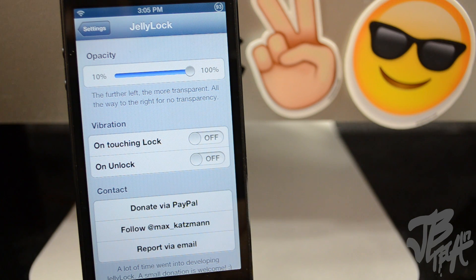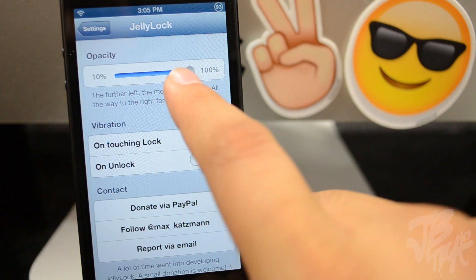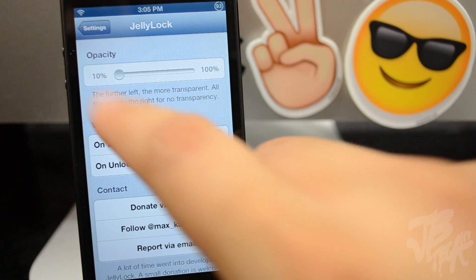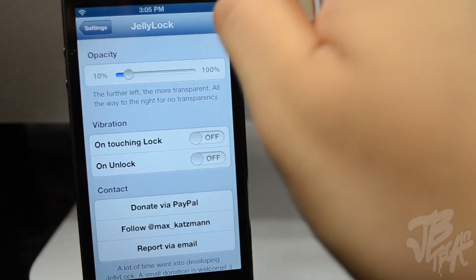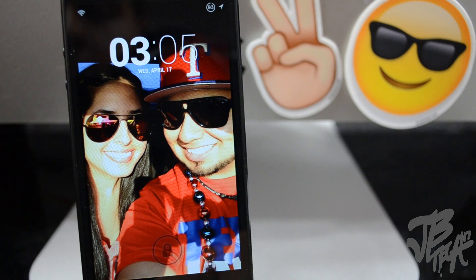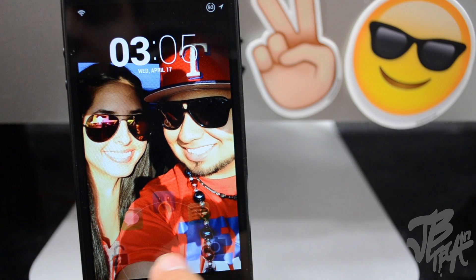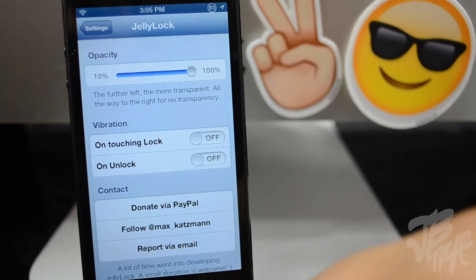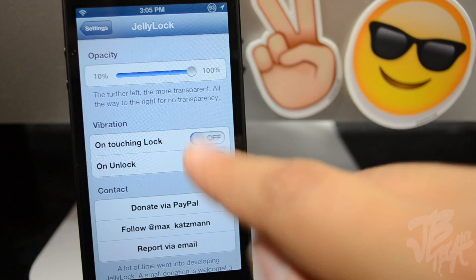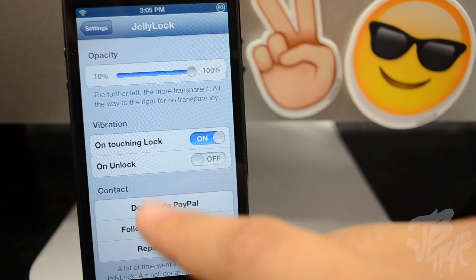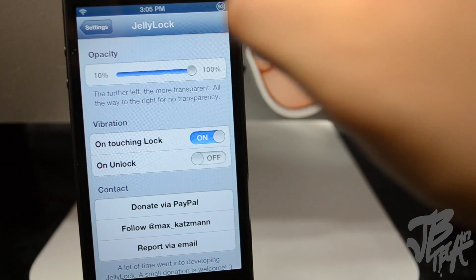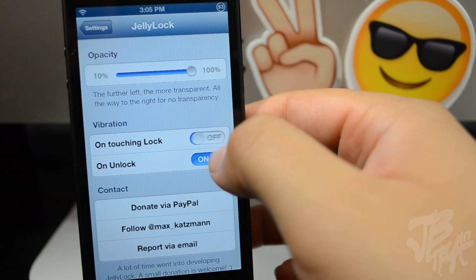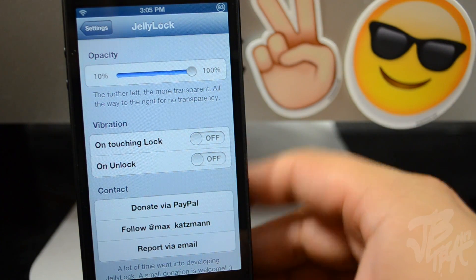Opacity is just going to change the transparency of your icons. If you lower it all the way down to about 15% or so, we can barely see our icons — so that's going to be the transparency level. It also has a Vibration setting, so you can enable vibration on touching the lock screen, meaning whenever you touch your device on the lock screen it will vibrate. You can also enable vibration just when it unlocks.